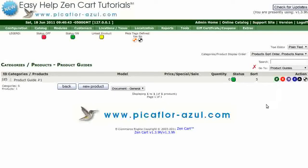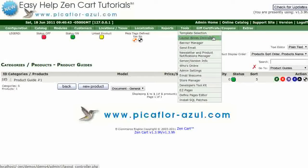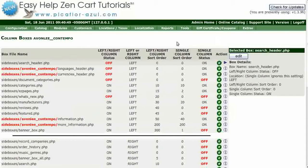Next, go to Tools, Layout Boxes Controller. Click on Sideboxes, Document, Categories.